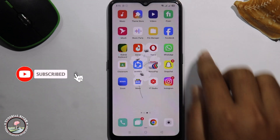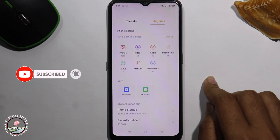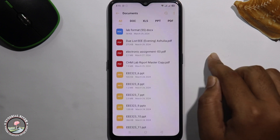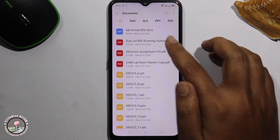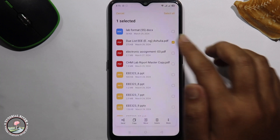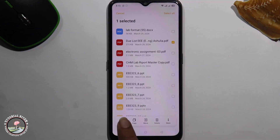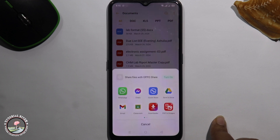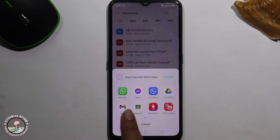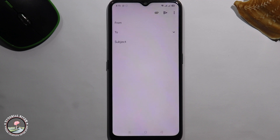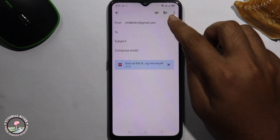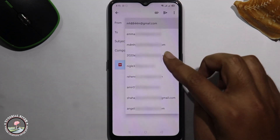First of all, go to File Manager, then go to Documents and select a PDF file. This is my PDF file. Now go to the Send option, select Gmail, and here you can easily change your email address.